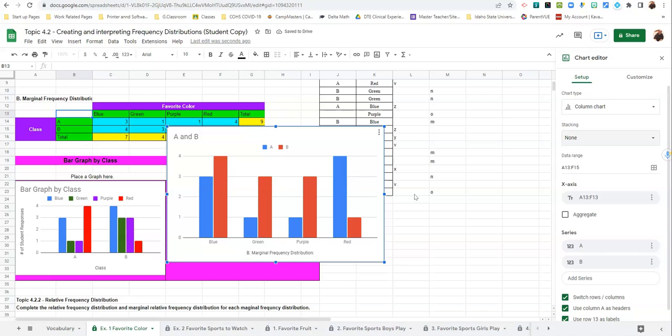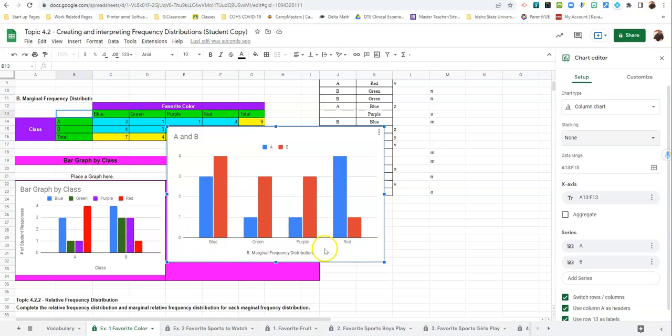Notice when I turned it back into a bar chart, it already is labeled almost in the way we're looking for it. We've got blue, green, purple, red. So now it's by our favorite colors. And here's our legend. It's A and B.